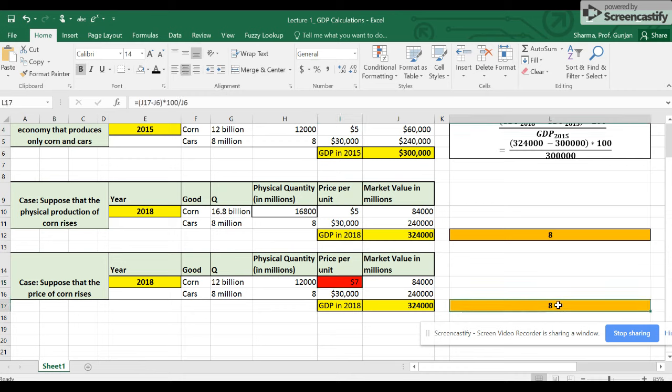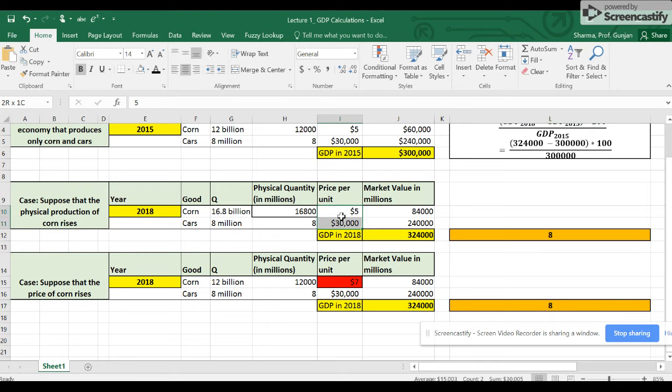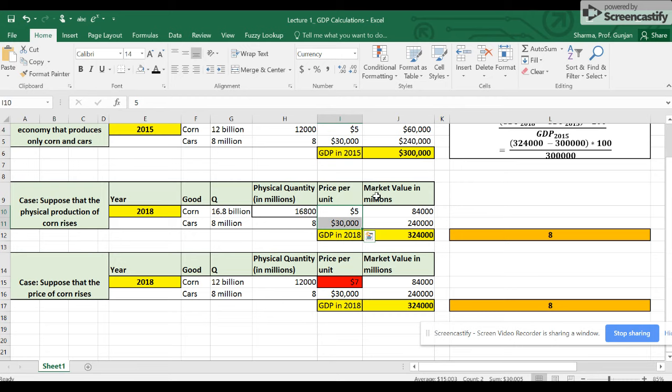Only when prices stay constant can we calculate a reliable rate of growth of real GDP. And that is how we correct nominal GDP to become real GDP, by keeping prices constant in a particular base year.